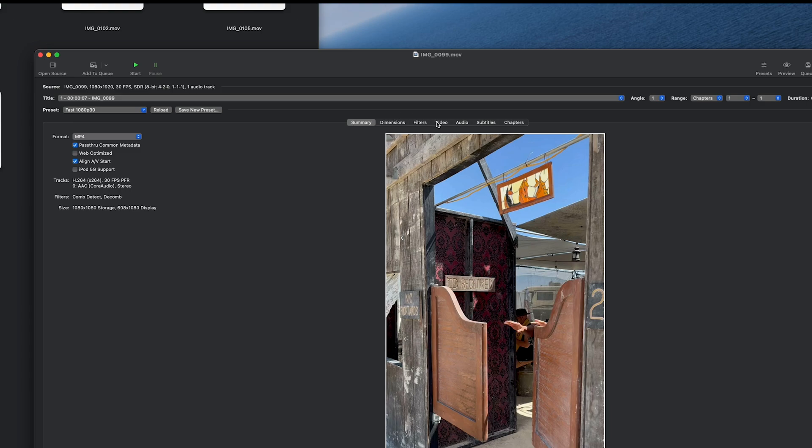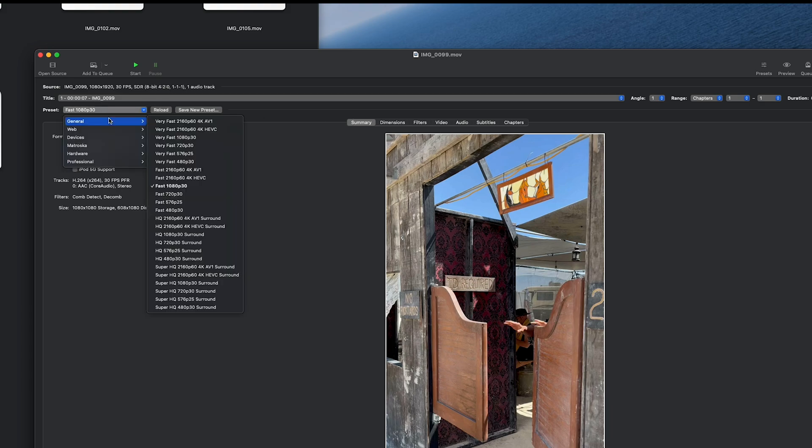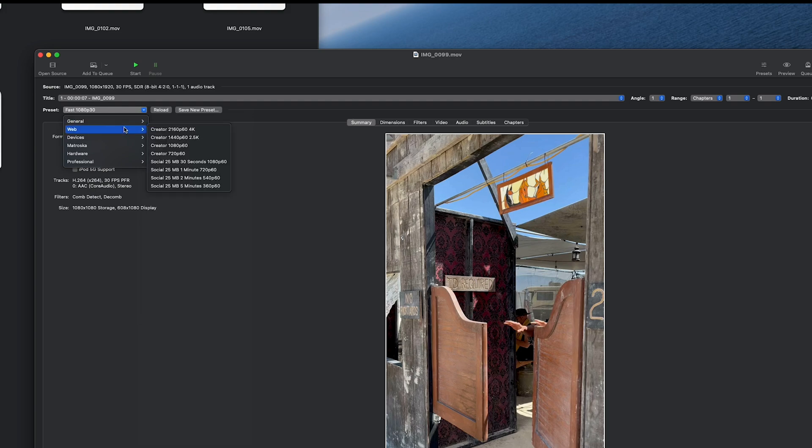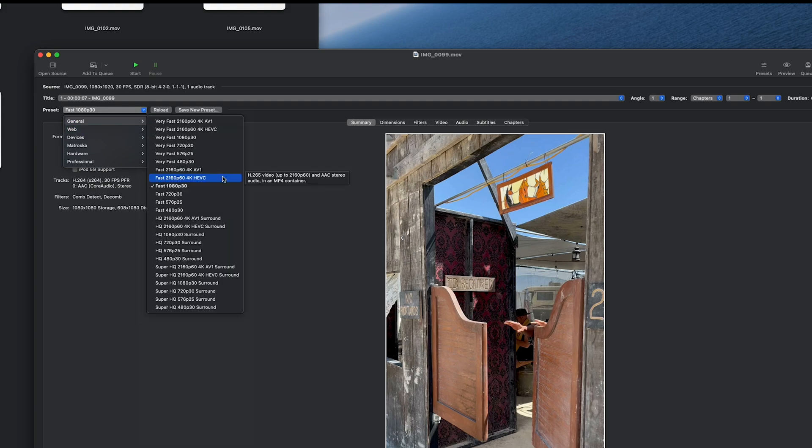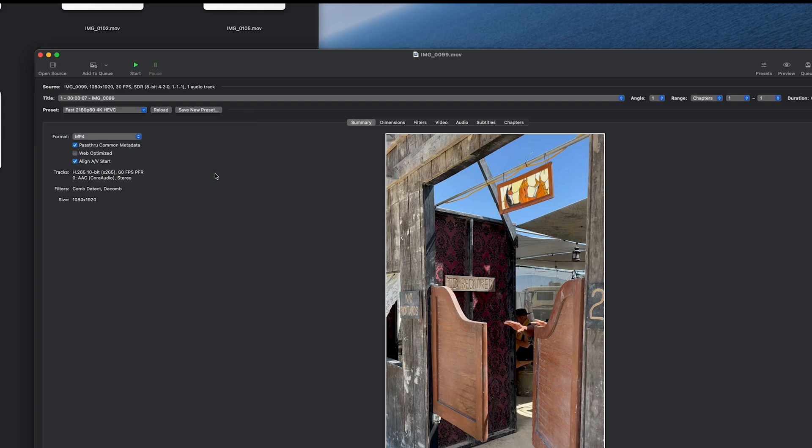On the upper left, it has presets for your output video settings. It has a lot of options. For this example, I'm going to convert to 4k.